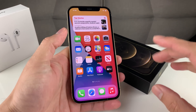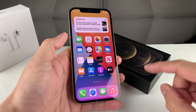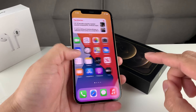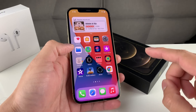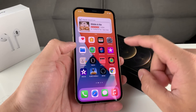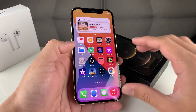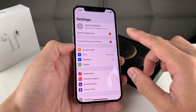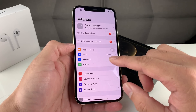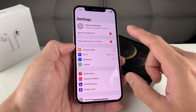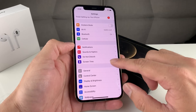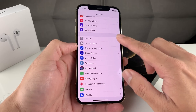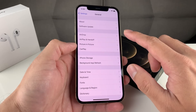The first thing you want to do whenever you have this issue is check your time and date. That's really important because when it connects to the Apple server, it actually sends that information — a timestamp has to match up with your region. If it doesn't, it usually has issues connecting. To check that, open up Settings, and once you're in Settings, go to General.